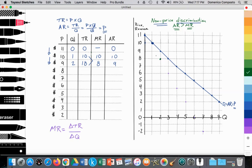At $9, two units are sold, which is plotted on our demand curve. But the marginal revenue at two units is $8. So the marginal revenue curve is beginning to become less than the average revenue. Due to this non-price discrimination, we have lowered the price for all consumers, and so the firm is losing the opportunity to charge one person $10 and another person $9. The marginal revenue begins to diverge as a result.